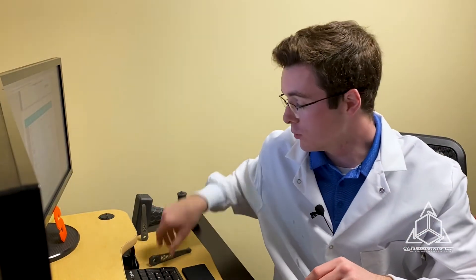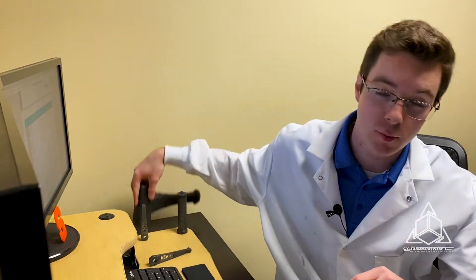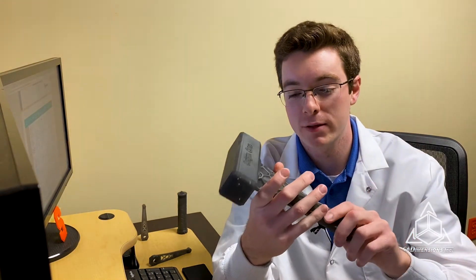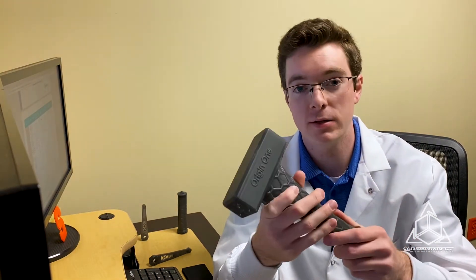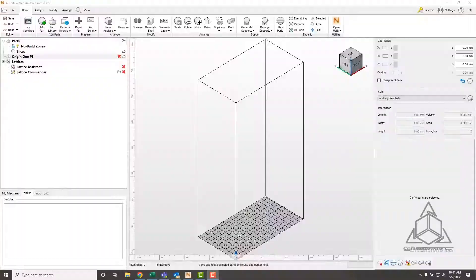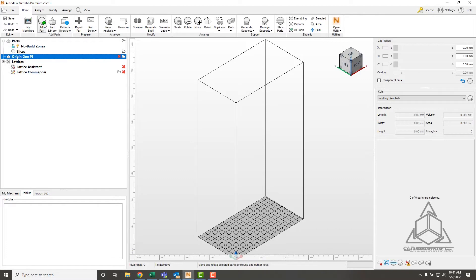For the impact strength, we have this hammer. We've taken this hammer, driven in nails, crushed cinder blocks, and you can really tell this is a very hard material. It's one of the materials I've printed with the most thus far, and I've had a lot of fun with it. Let's dive into NetFab and queue up some more parts.